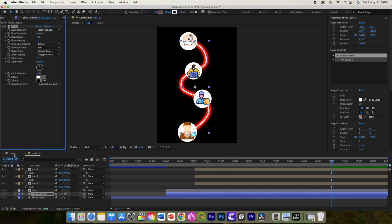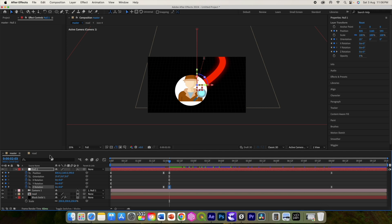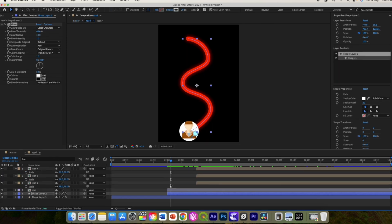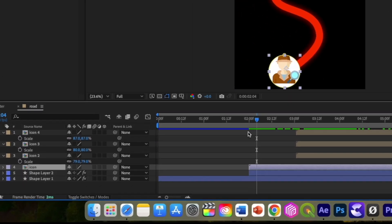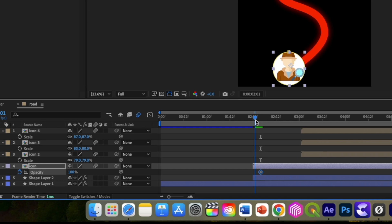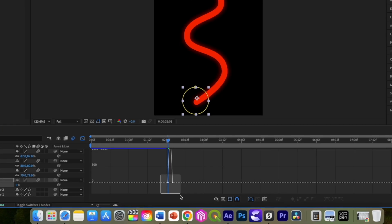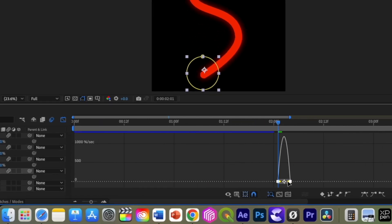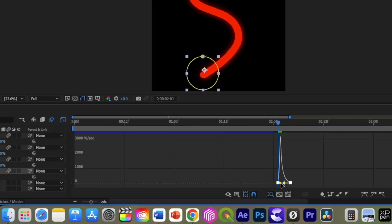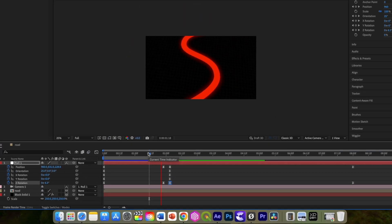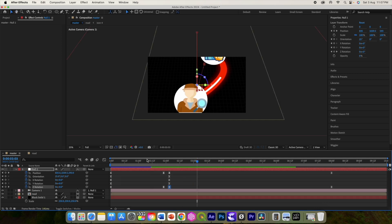Alright, now let's animate the icons one by one as the path gets animated. So go to road comp and here at 5 or 6 frames press T on the keyboard to add the opacity keyframe. Come at the beginning and change it to 0. Select both the keyframes and press F9 for easy ease and change the speed graph like this. It is a little bit early so let us move it here. We can also increase the time.